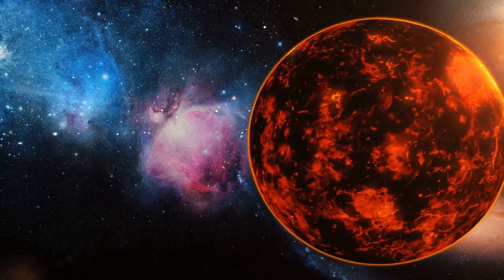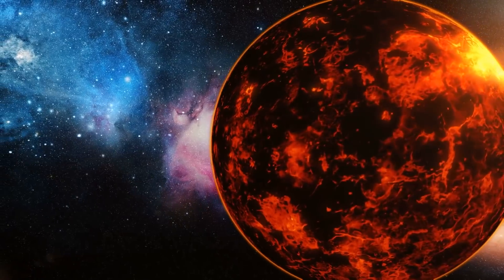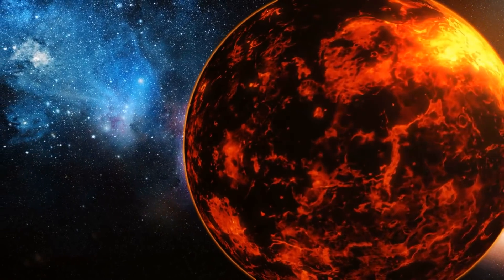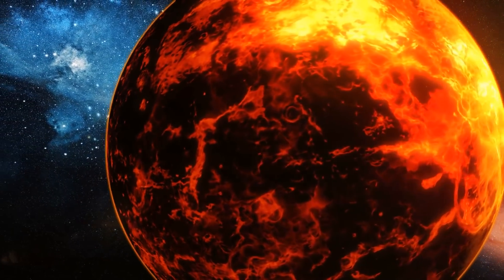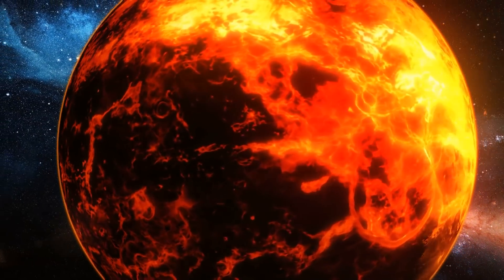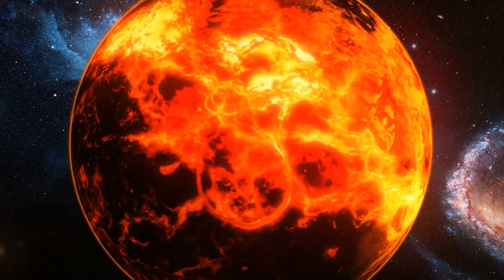The moment we prove life exists outside of Earth will be a turning point for mankind. But how do you imagine this moment would unfold?